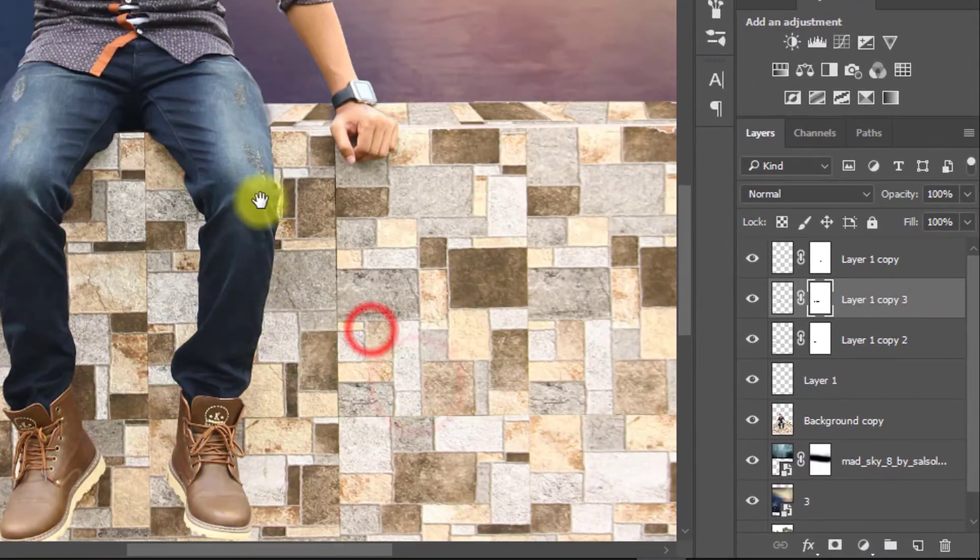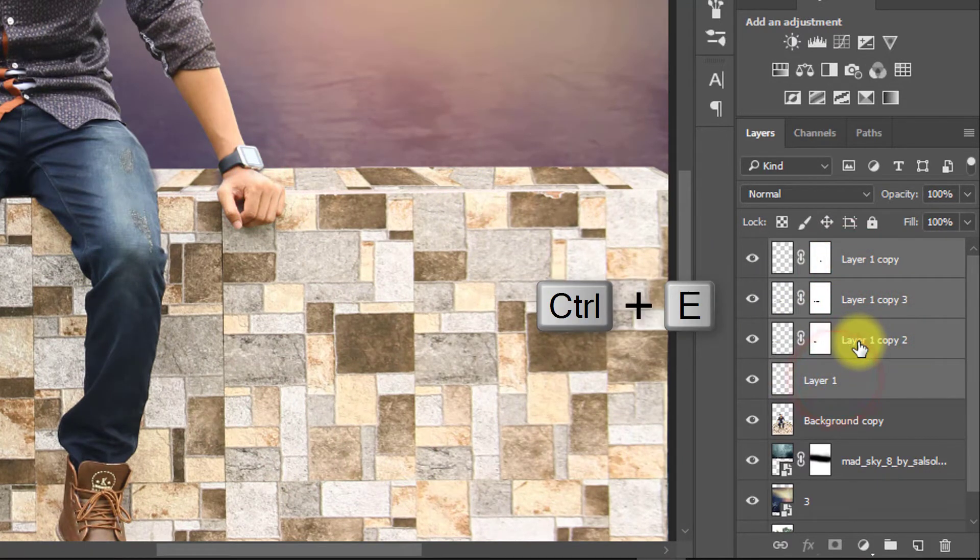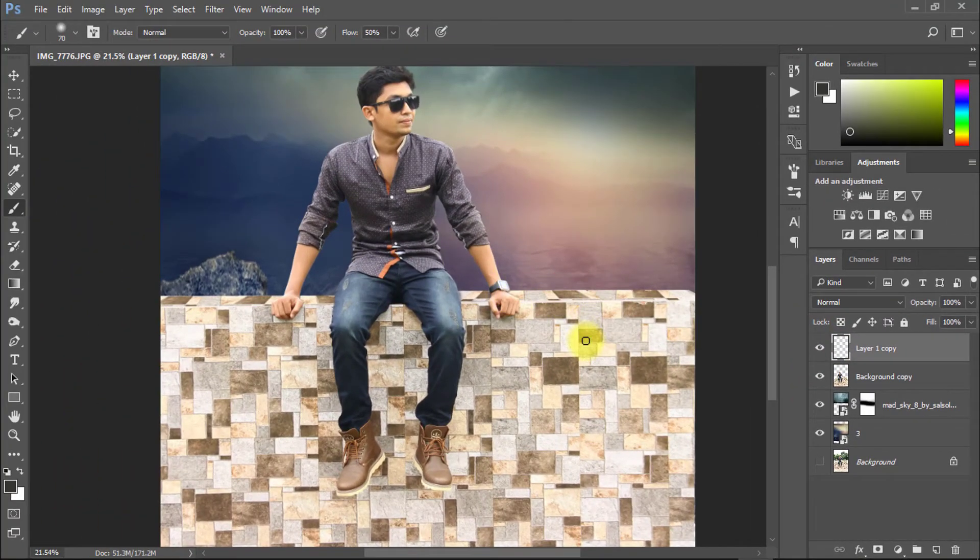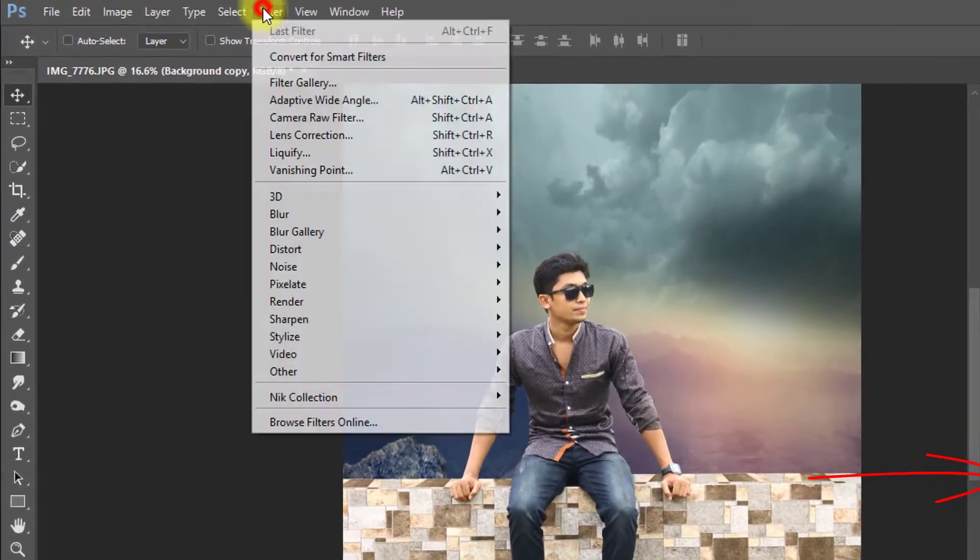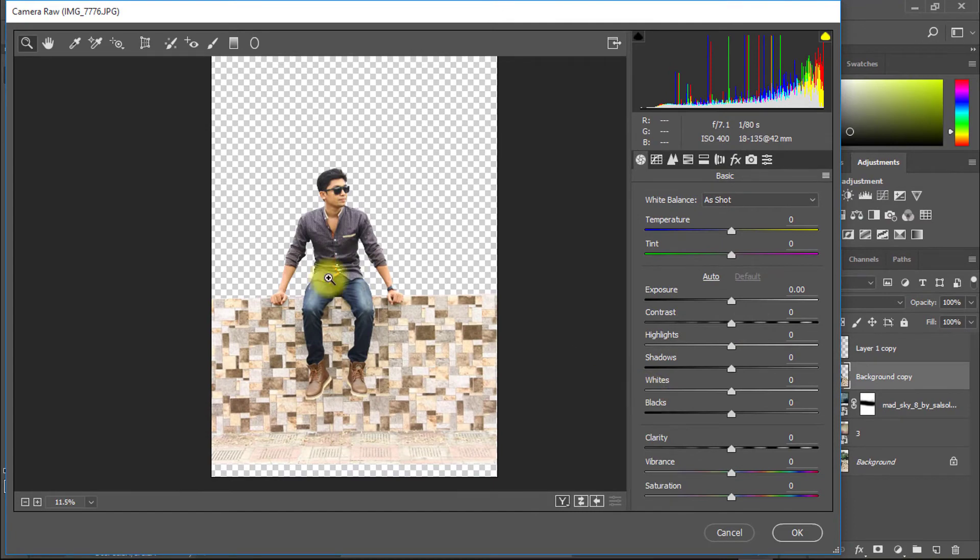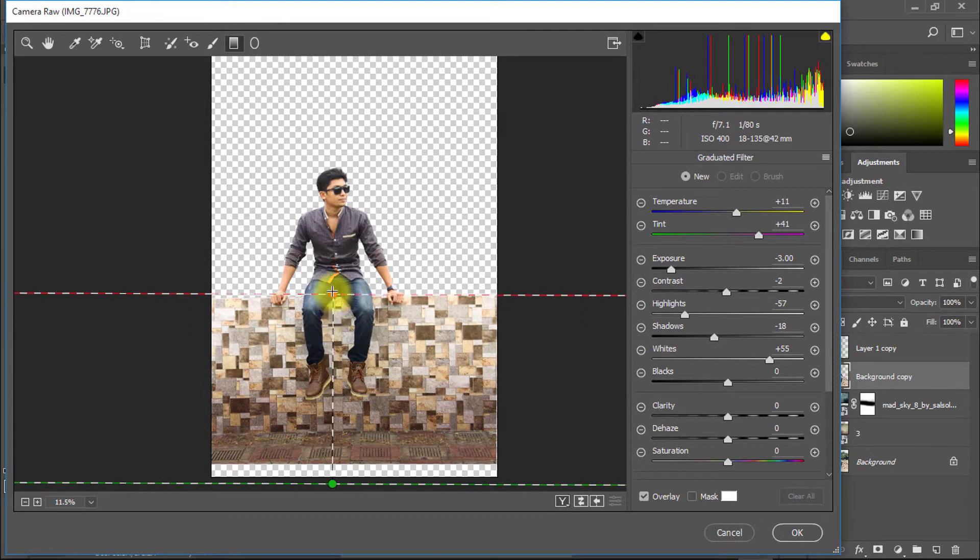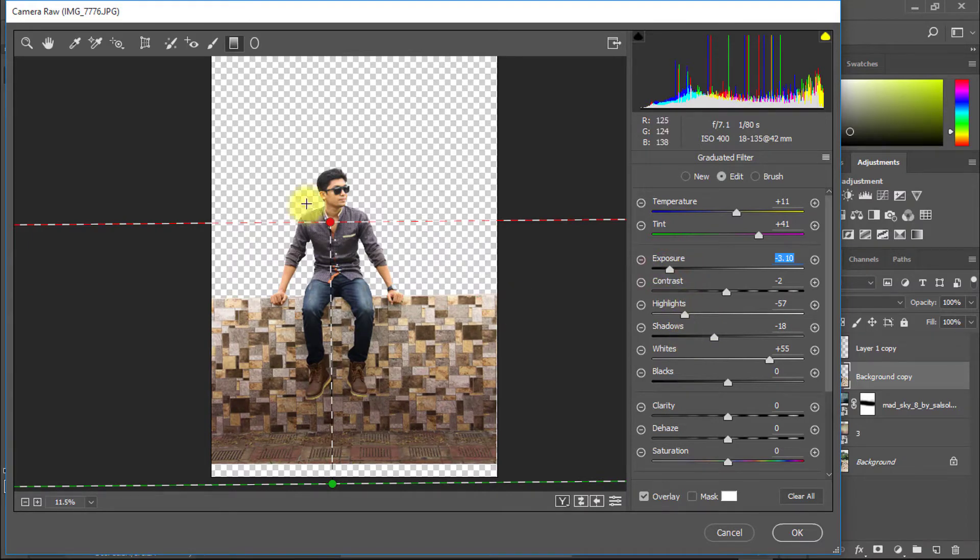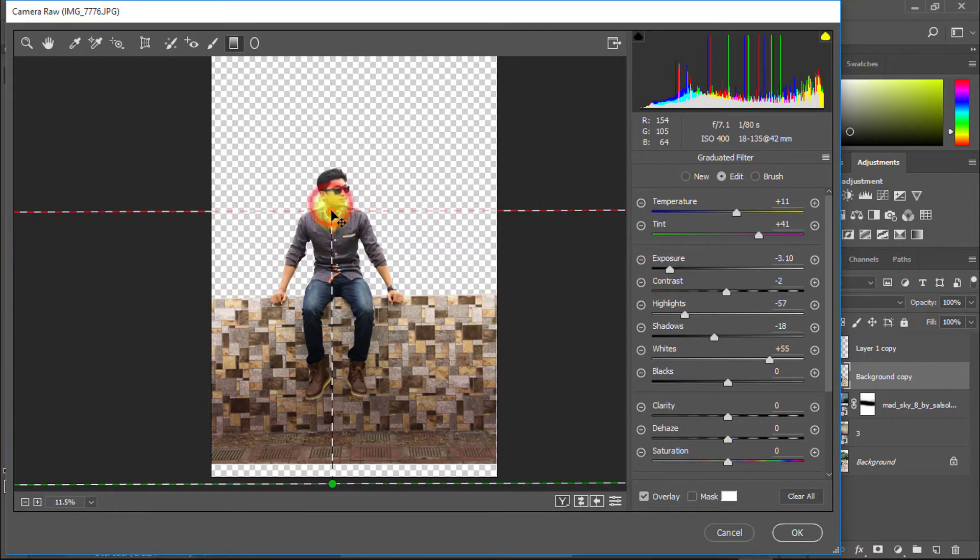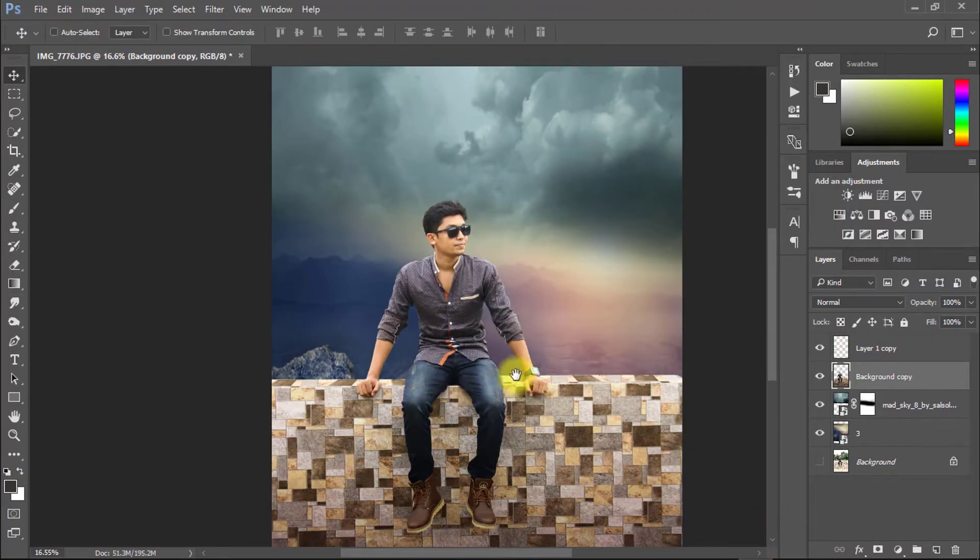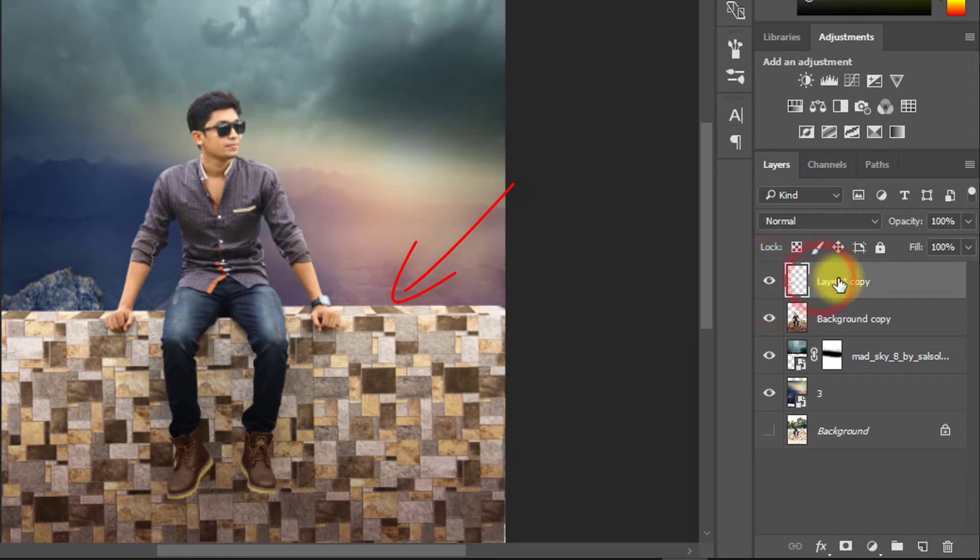After fully perfectly set up then hold press Ctrl key and select your wall top side layers. And press Ctrl E for layer merge. Now select your subject layer and go to filter then camera raw filter. And now select your wall top layer and use brightness.